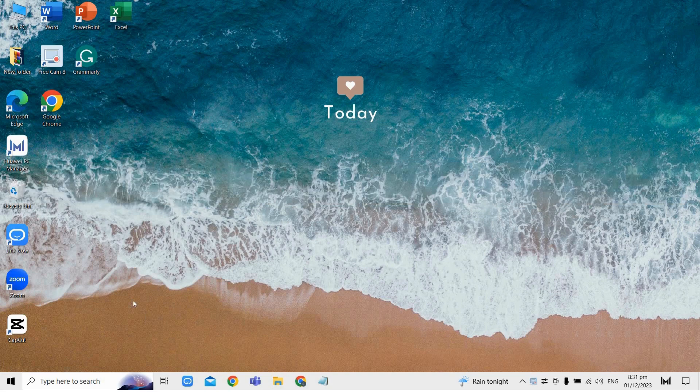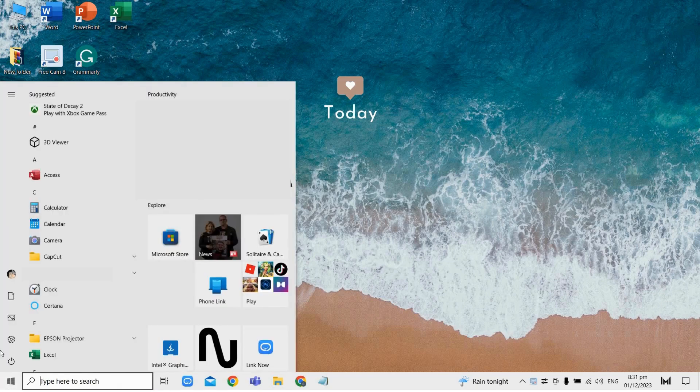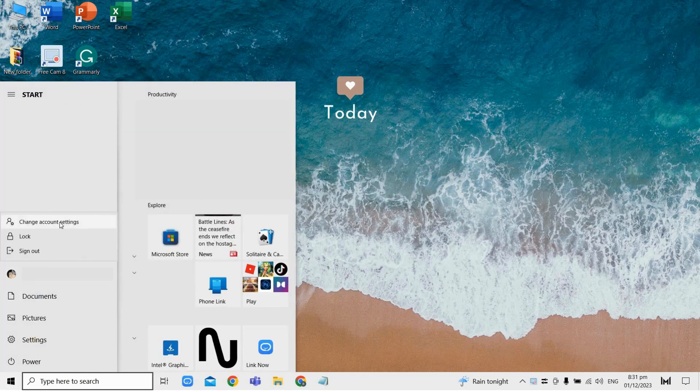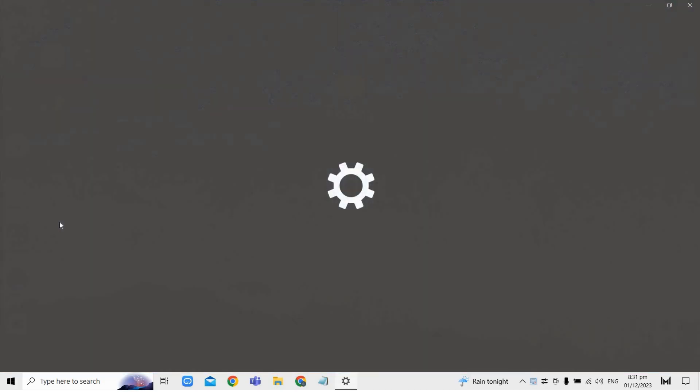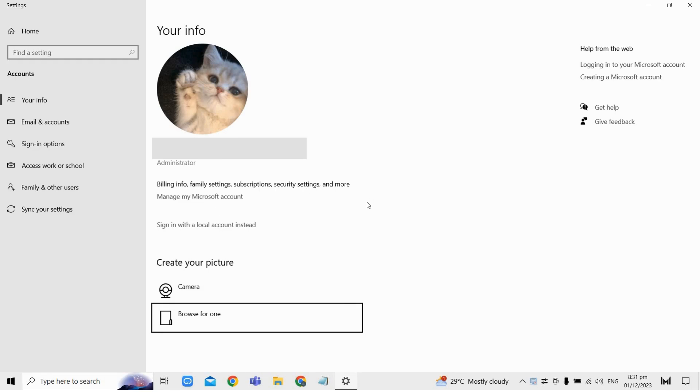So first click on the Windows icon and select your user account name and then click change account settings. You will notice that there isn't a direct option to change the Microsoft account here, but here's what you need to do to be able to change to another Microsoft account.